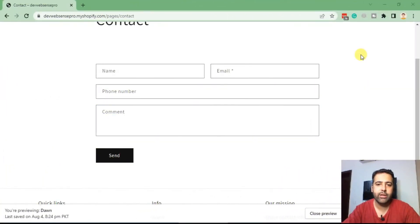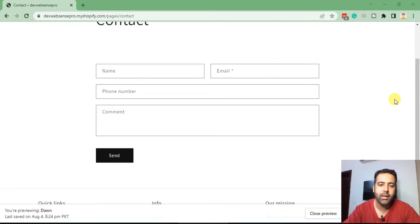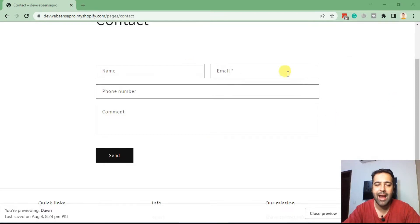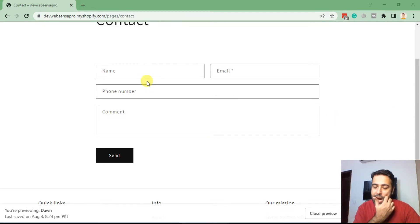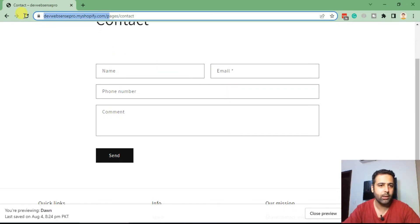That's how the default contact form of the Shopify page looks like, where you have name, email, phone number, and comment fields. Now if you need to ask additional information from your user, you can add input field, drop-down field, and checkbox field, which I'm going to show you how.